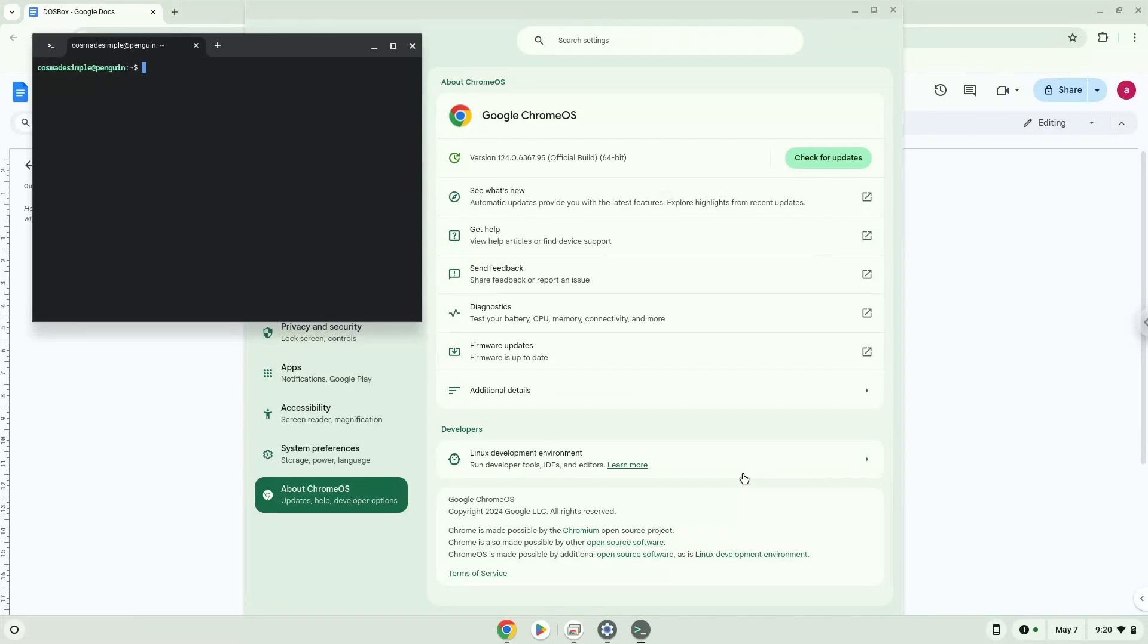Now that we have enabled Linux apps on our system, we will continue to the next step, which is to run several commands in a terminal which will install the application. All the commands are in the video description.